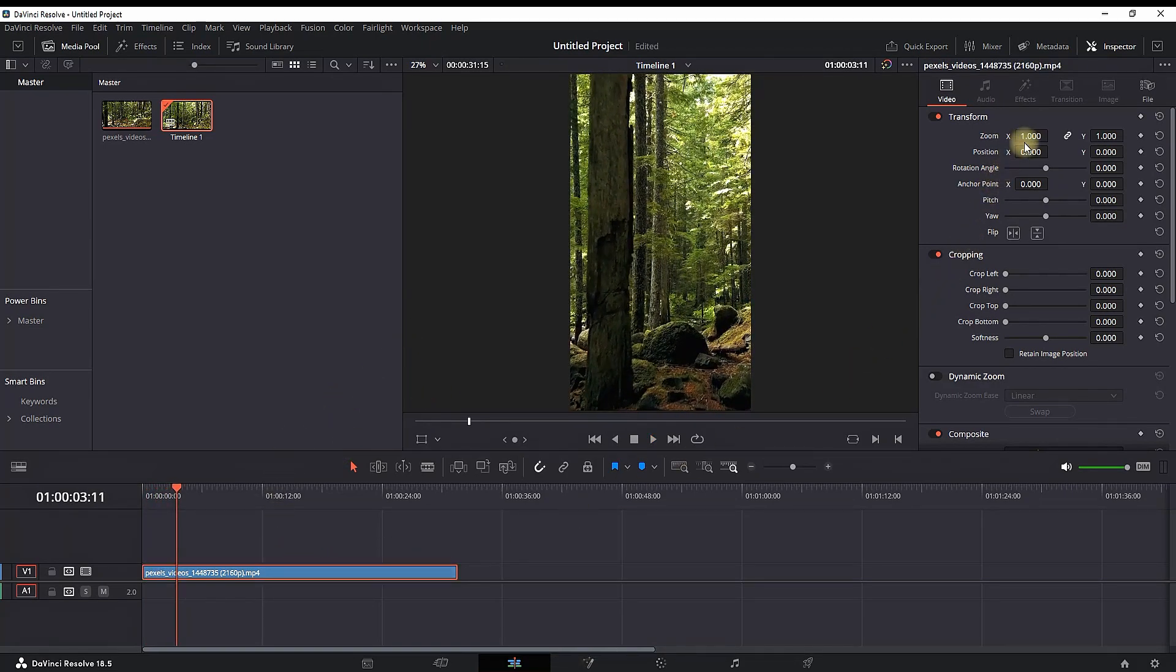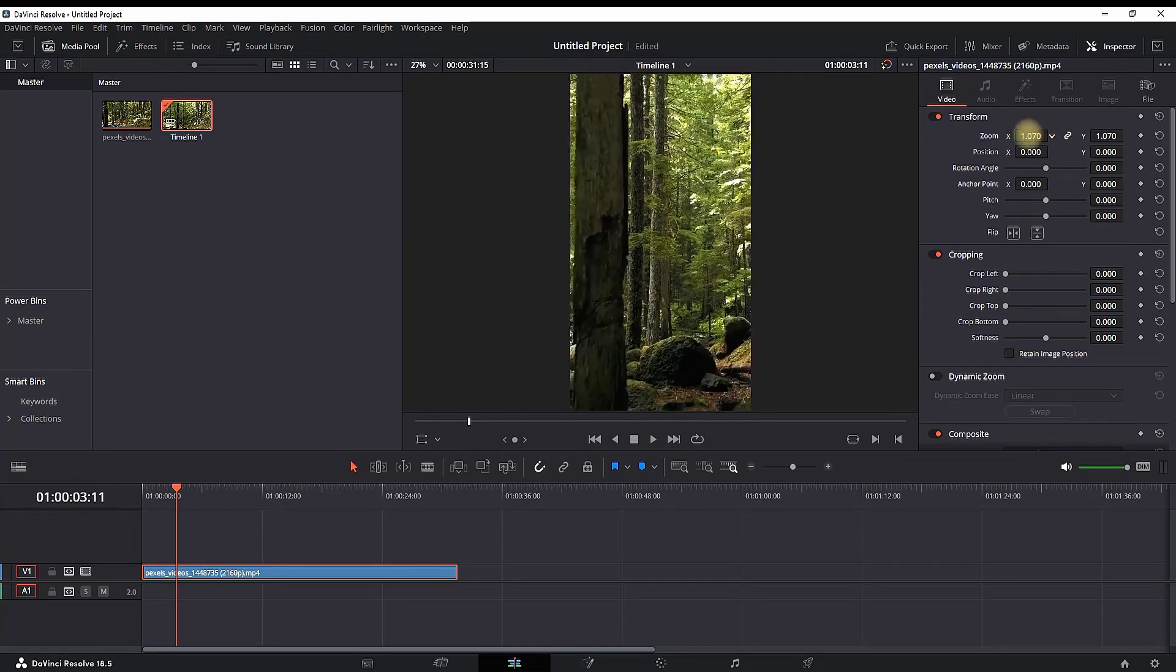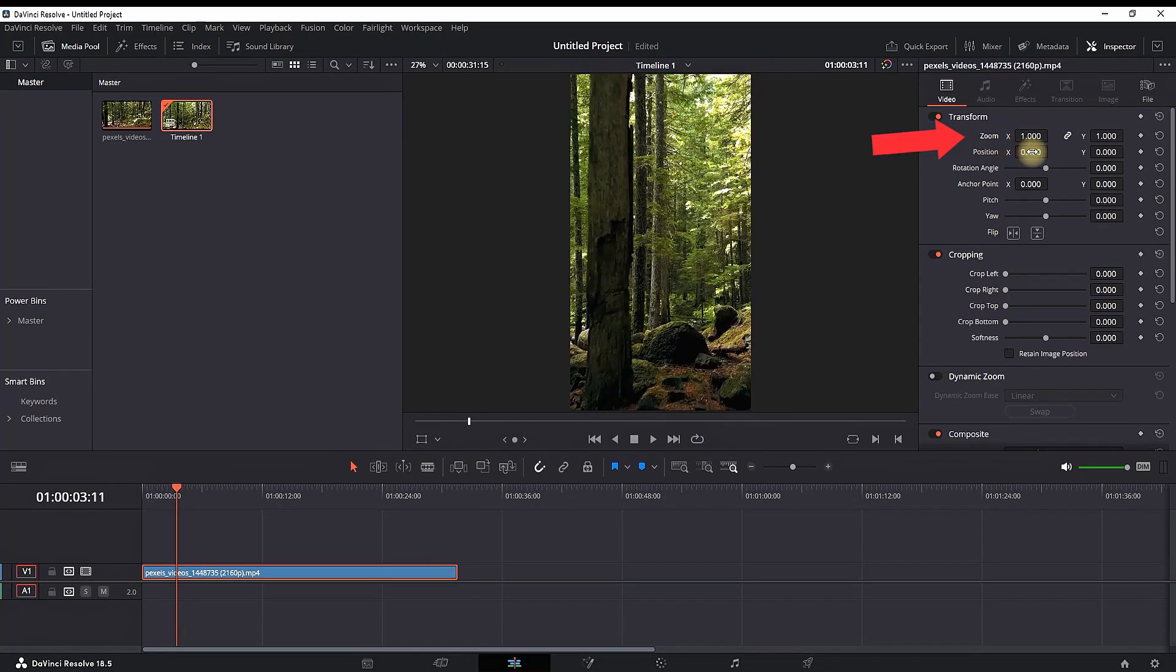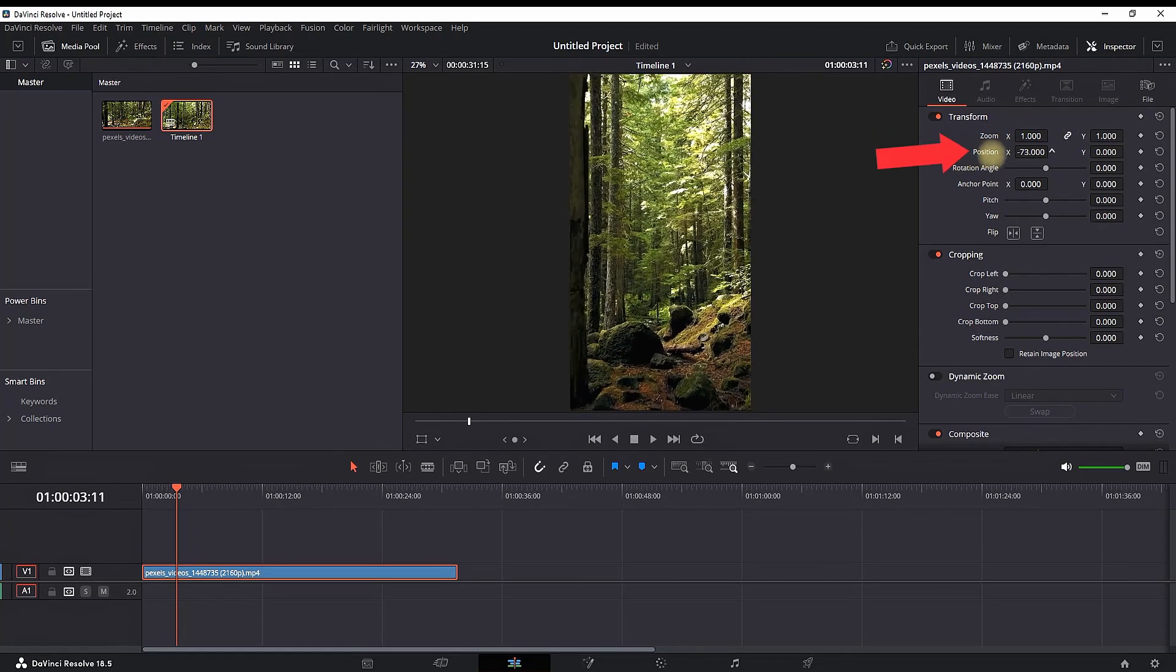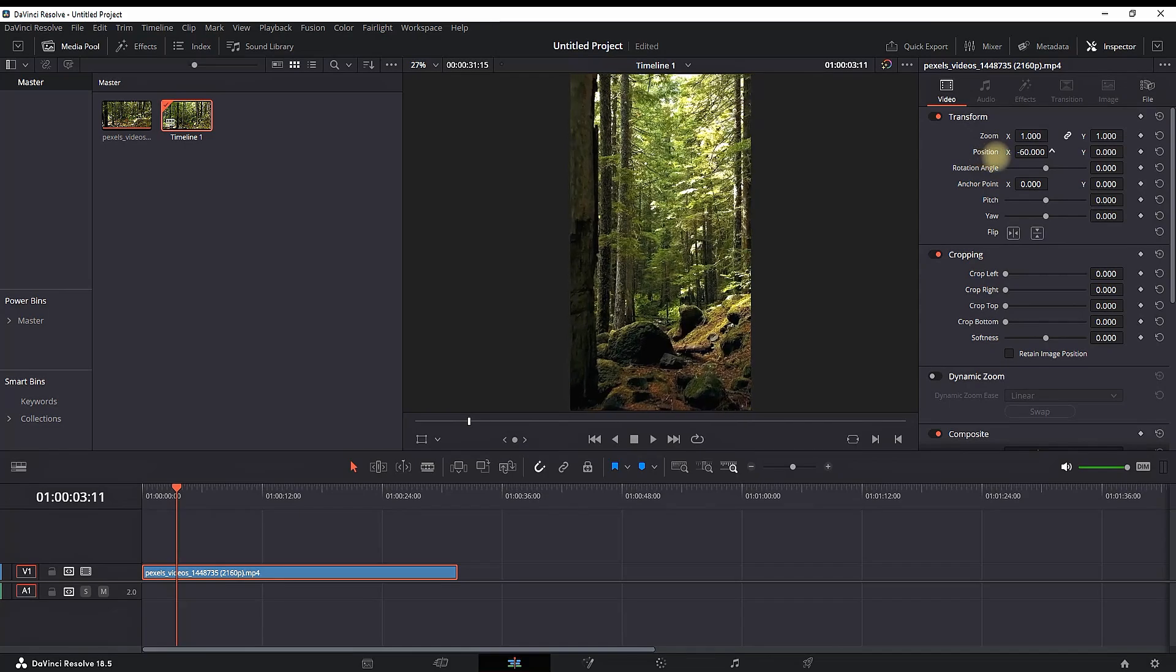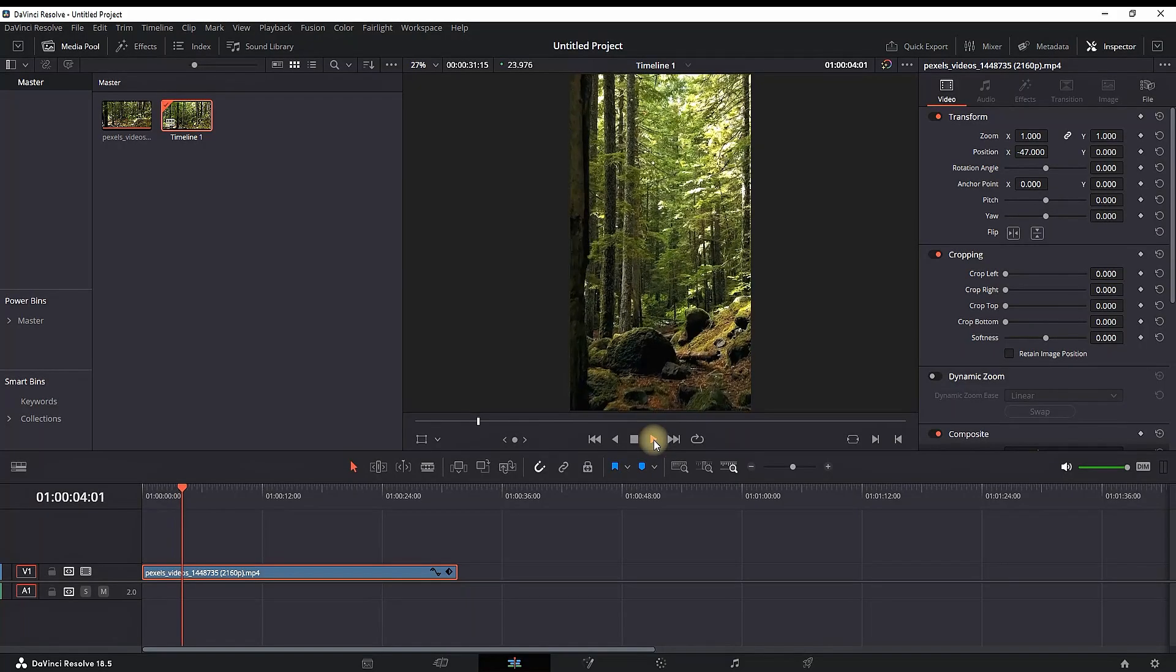If you want to adjust something on the video, you can highlight it, go to the inspector and adjust the zoom and position XY on the video. That way you're making sure that you're not missing anything from the video.